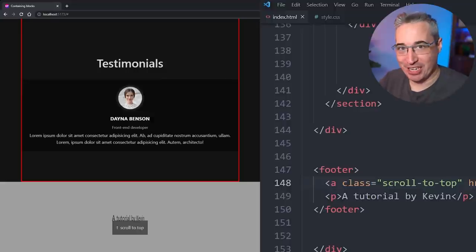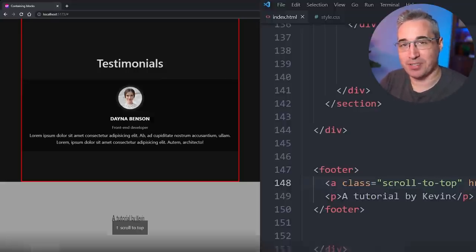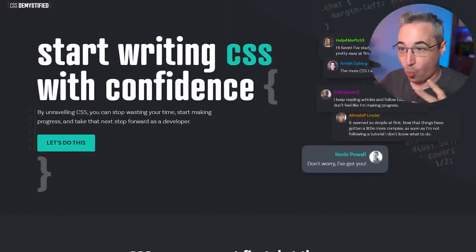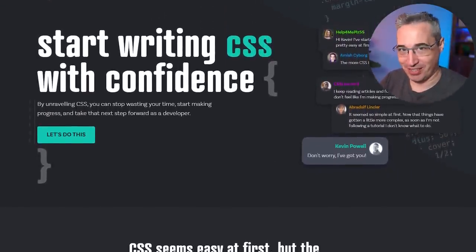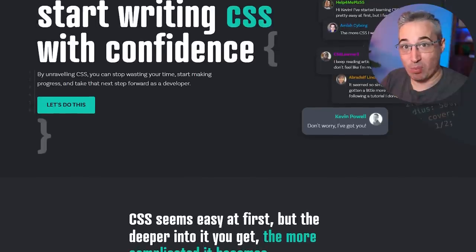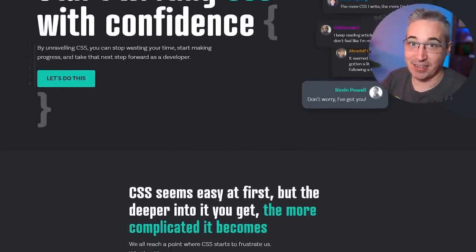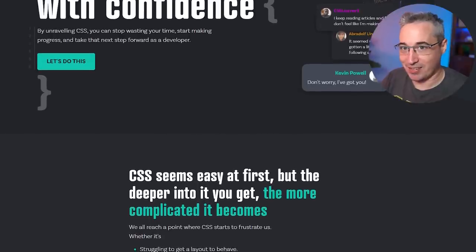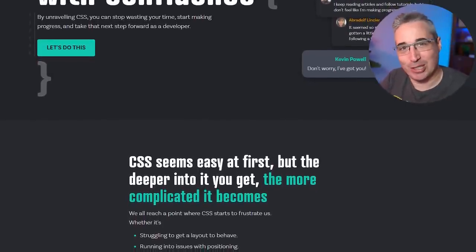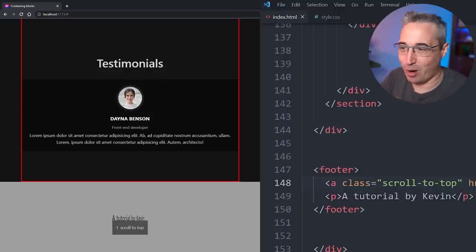By the way, this type of under-appreciated fundamental concept is a big part of what I cover in my course CSS Demystified. It's an intermediate course covering why things work the way they do in CSS — formatting context, containing blocks, the cascade, inheritance. There's a link in the description if you're interested. But now let's get back to this problem.